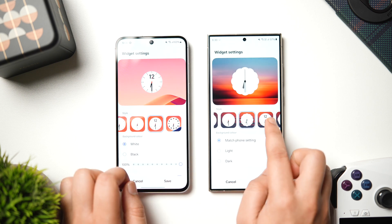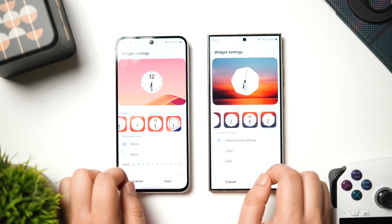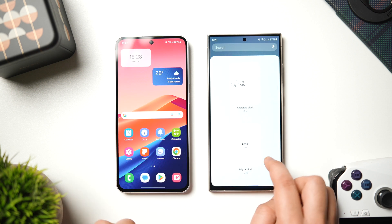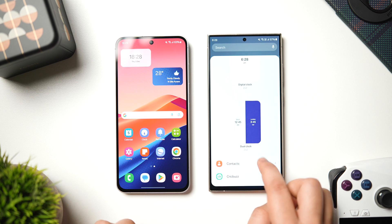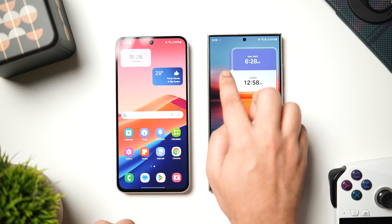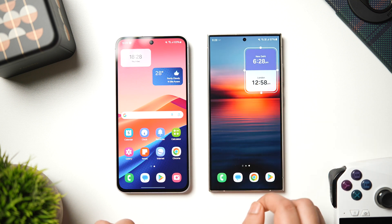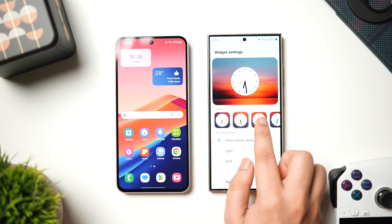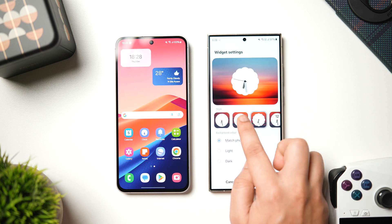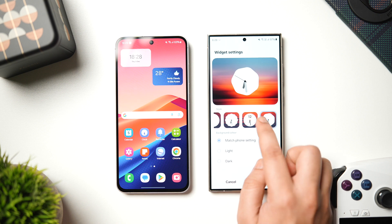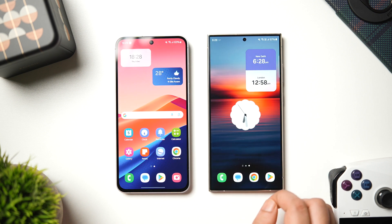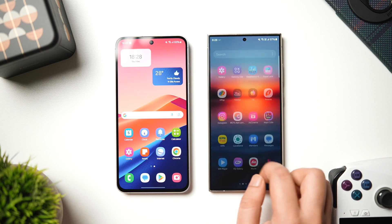You also get access to all new One UI 7 clock widgets with this latest version. All you have to do is simply long press on the home screen, go to widgets and then go inside clock. You can see we have all new clock widgets from One UI 7 which we can directly apply to the home screen. There is this new dual clock widget which looks really cool, and also if you go into the clock settings, you get a bunch of new clock styles as well. It even allows you to change the shape of all these widgets as per your need. So these are all the new features available inside the One UI 7 clock application.